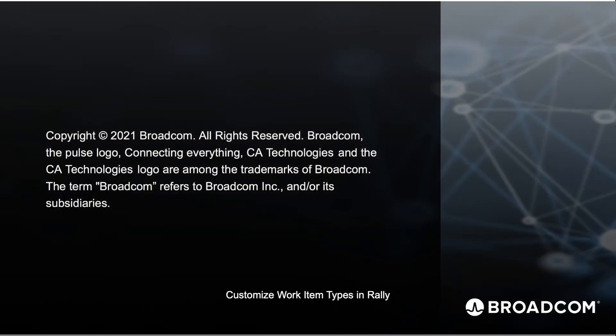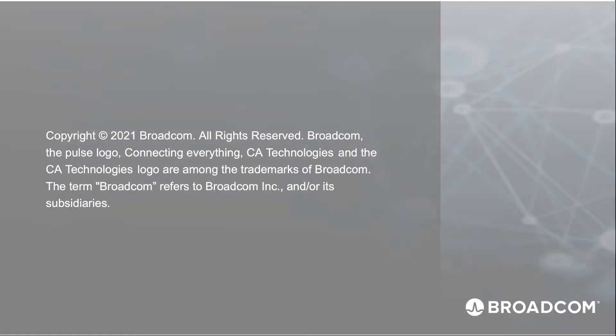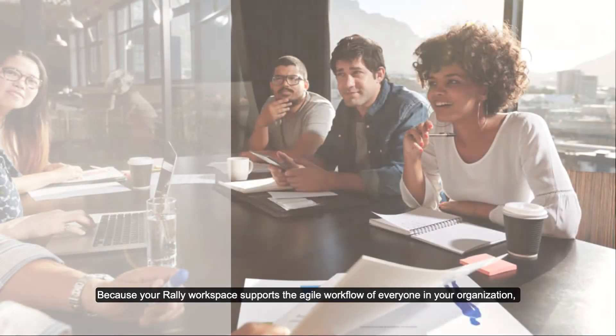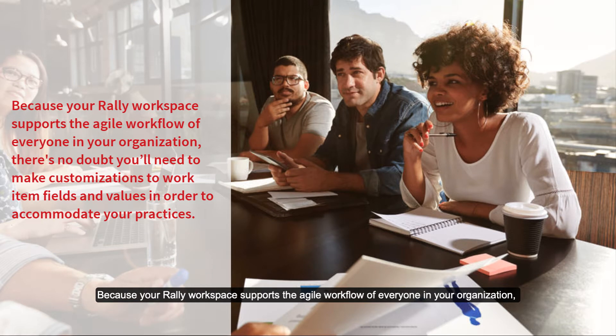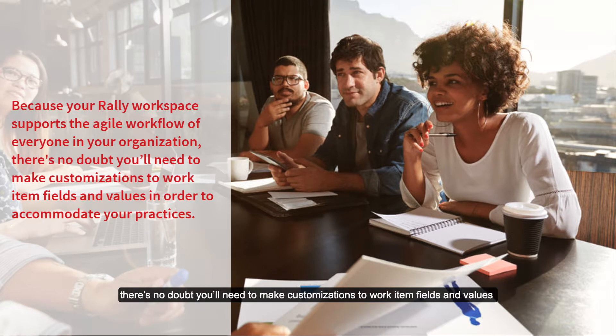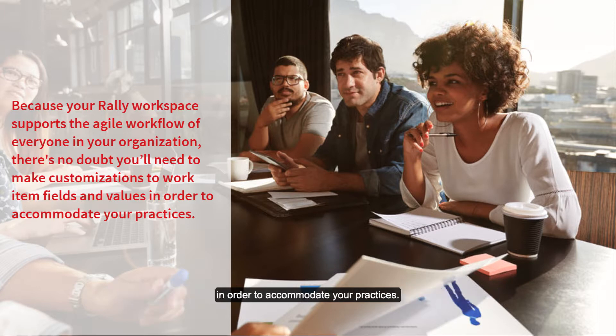Customize work item types in Rally. Because your Rally workspace supports the agile workflow of everyone in your organization, there's no doubt you'll need to make customizations to work item fields and values in order to accommodate your practices.